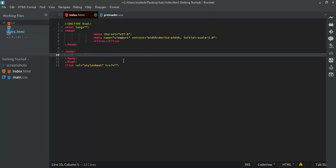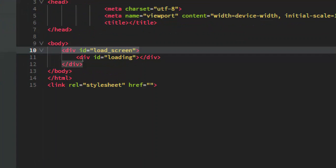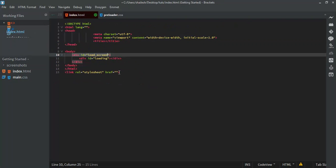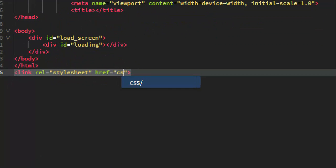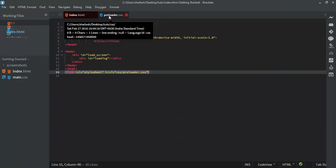I'll name the parent div with ID 'load-screen' and the child div with ID 'loading'. You can choose whatever names you like. Now we'll style these in our external stylesheet. Let's save the CSS file as 'preloader.css'.